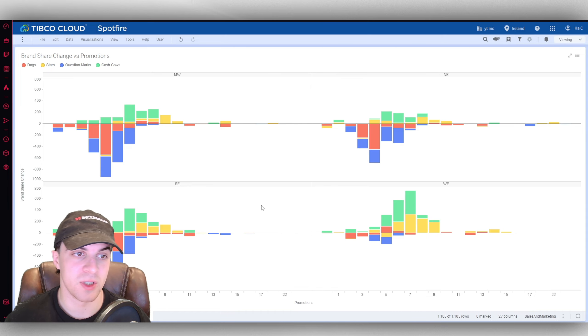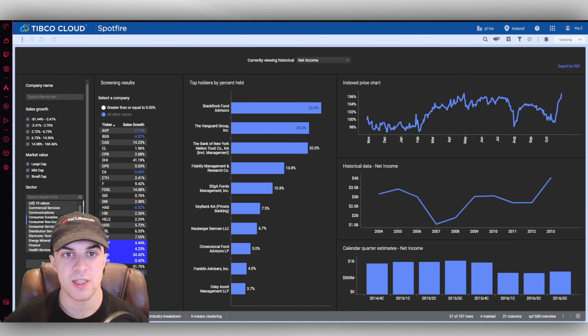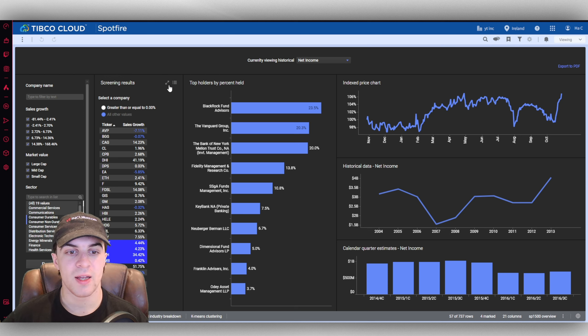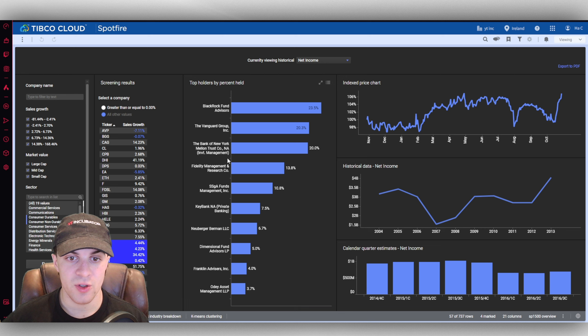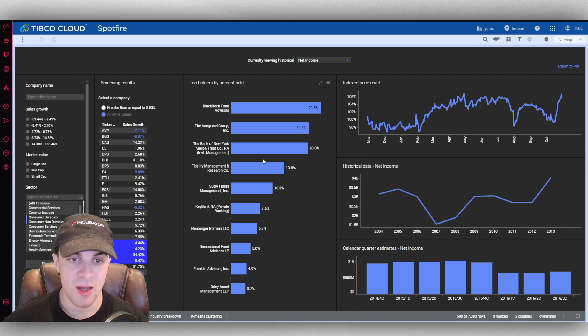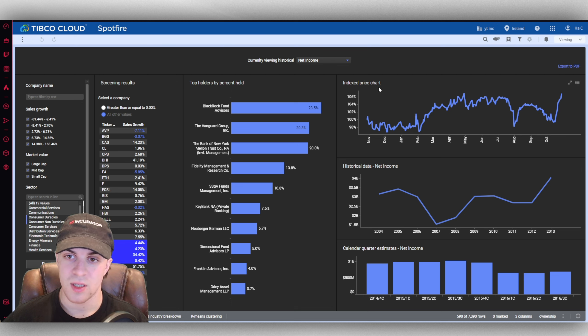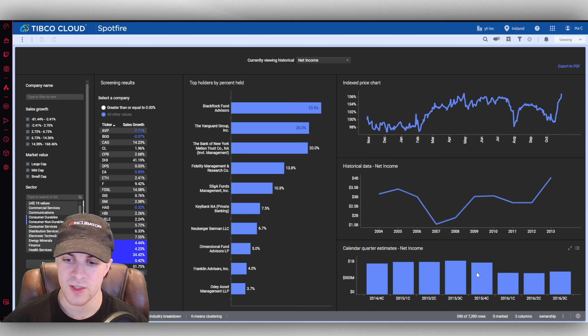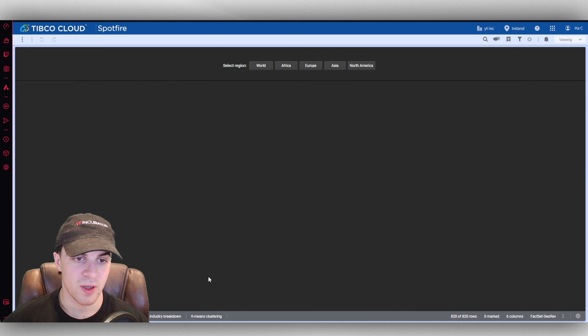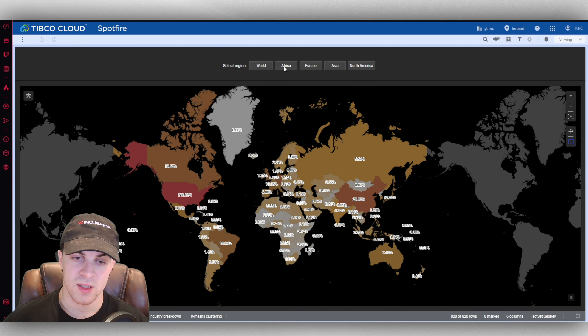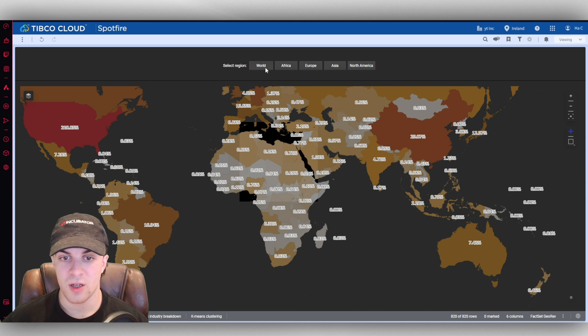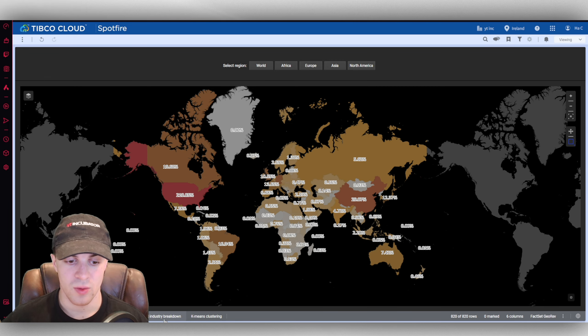Now again here I've opened up a different kind of chart. This is the analyzing stock performance. We can go ahead and, this is a different kind of view here. We can see the top holders by percent held, we can see the companies, the index price chart, all of this data here. If we go along we can select things like the country view or the region view.